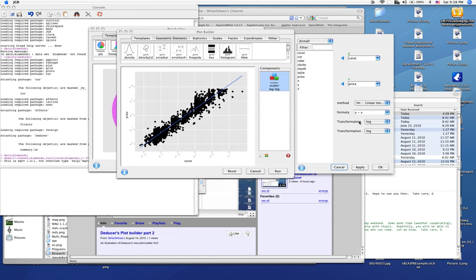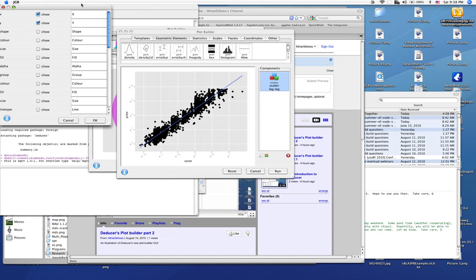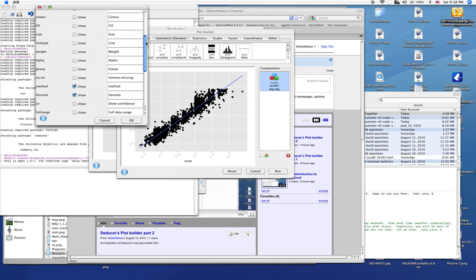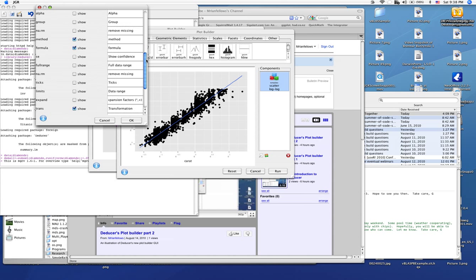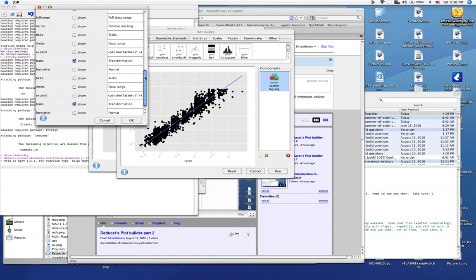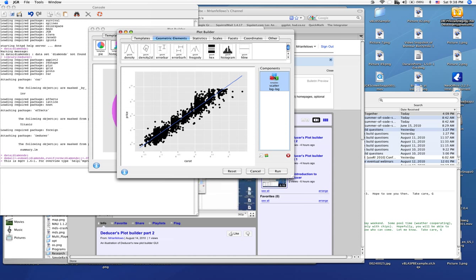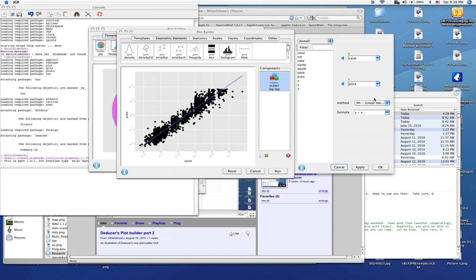But we don't necessarily, because this is defined as a log log, we don't want to necessarily expose the user to the transformation. So what we can do is we can edit what's shown. And we can say, okay, we want to show the method and the formula, but we don't want to show what transformation. We just want it to automatically do a log log plot. And thus the dialog is now changed to reflect that.